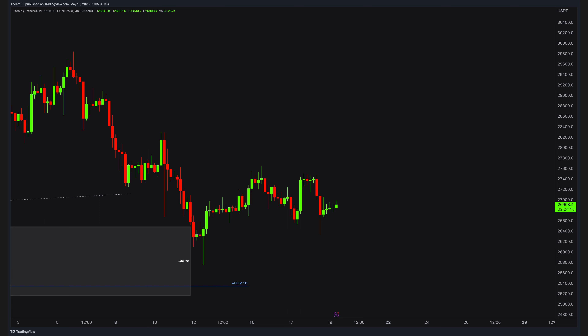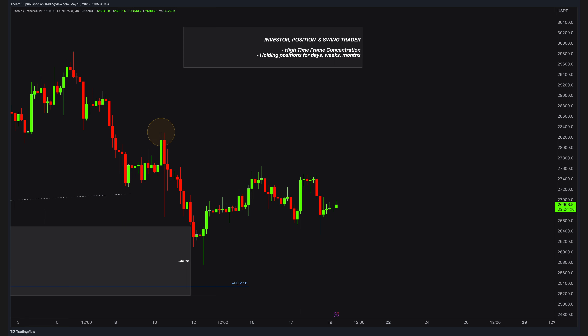Let's talk about the mindset of high time frame traders and trading styles. You can divide traders into two parts: day traders, also scalpers, and other kinds of traders — swing and position traders, maybe also investors. These people concentrate on much higher time frames, generally beyond the 4-hour time frame, and they hold positions for days, weeks, or months.